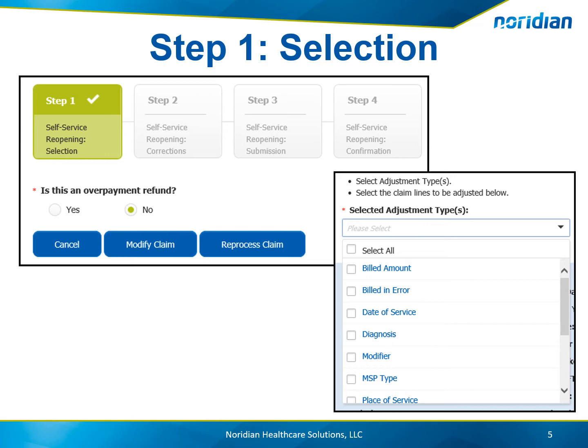When choosing to modify a claim, choose the adjustment type or types that will be performed using the drop-down menu. Please note that if Build an Error is selected, an additional drop-down menu will display where you will need to choose the Build an Error Reason Code. Once the adjustment type has been selected, choose the claim line or lines the adjustment will apply to and choose Next.